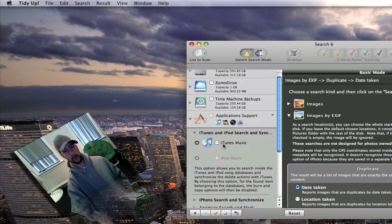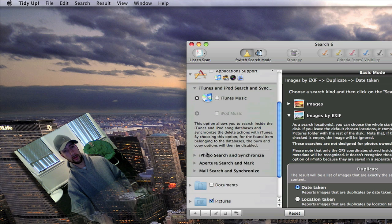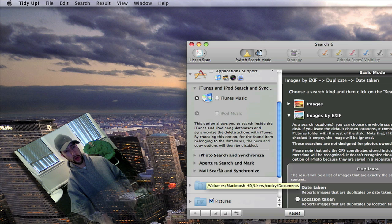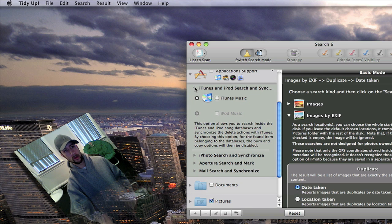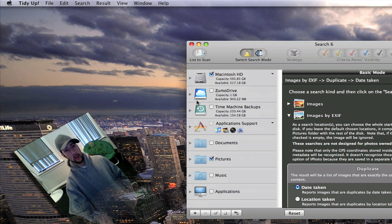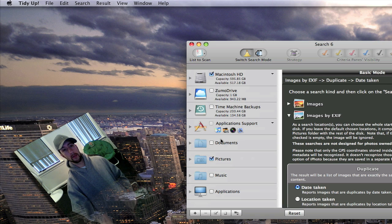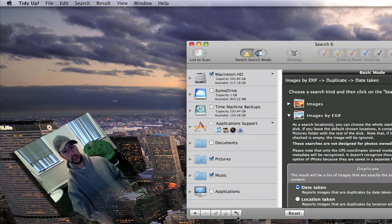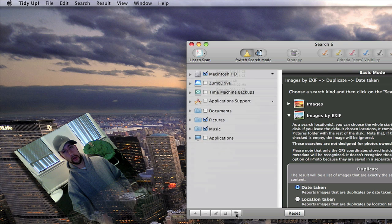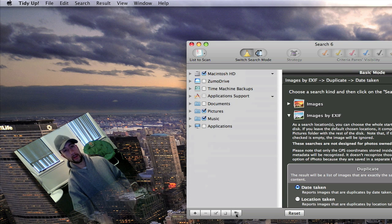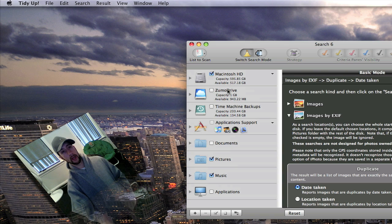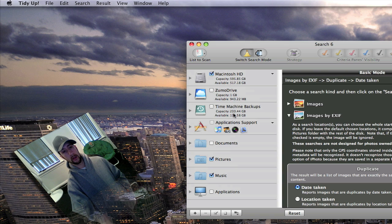You can have it search through your iTunes, your iPhoto, your Aperture and your Mail. You can search documents, pictures, music, applications. You can actually change this view here. You've got the simple one. You've got more of an in-depth look at your drives and stuff like that.